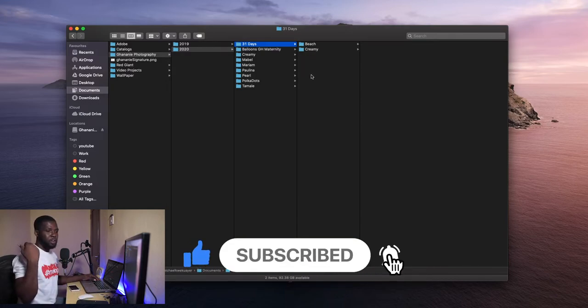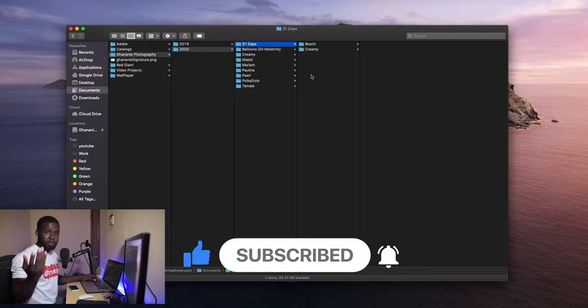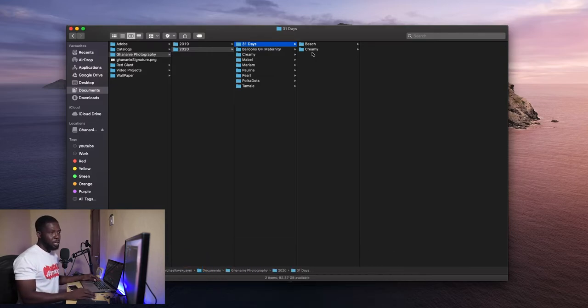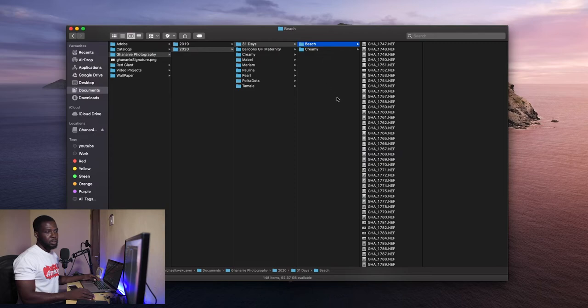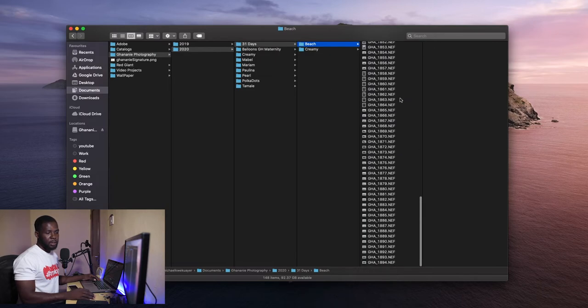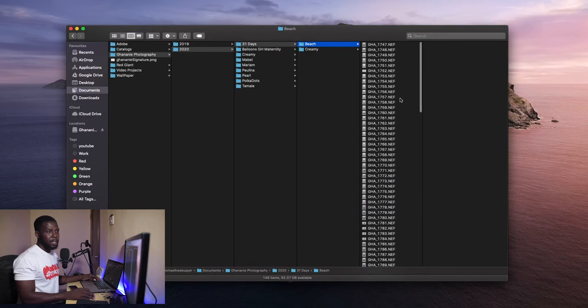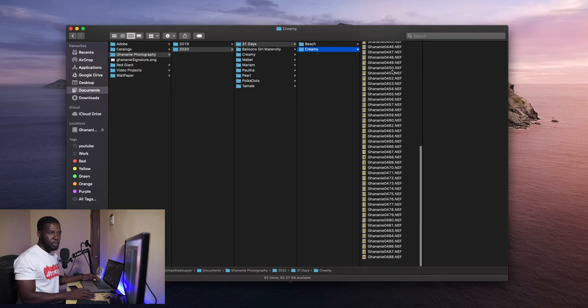So if I'm looking for any file that has to do with that shoot we did at the beach, I know it's in the Beach folder. See, they are all here nicely like that. And then Creamy is also here nicely like that.